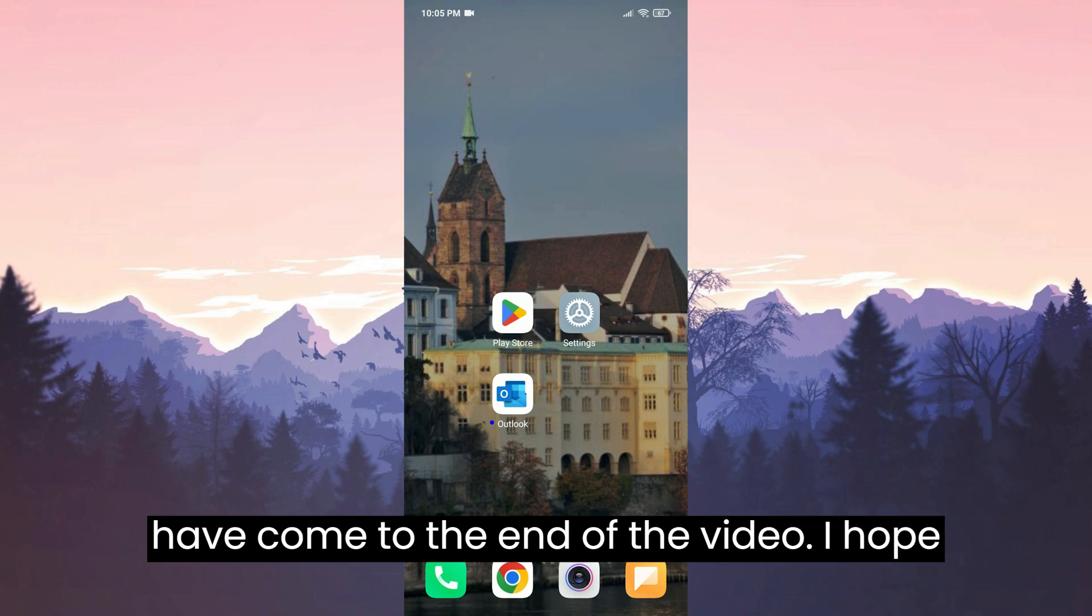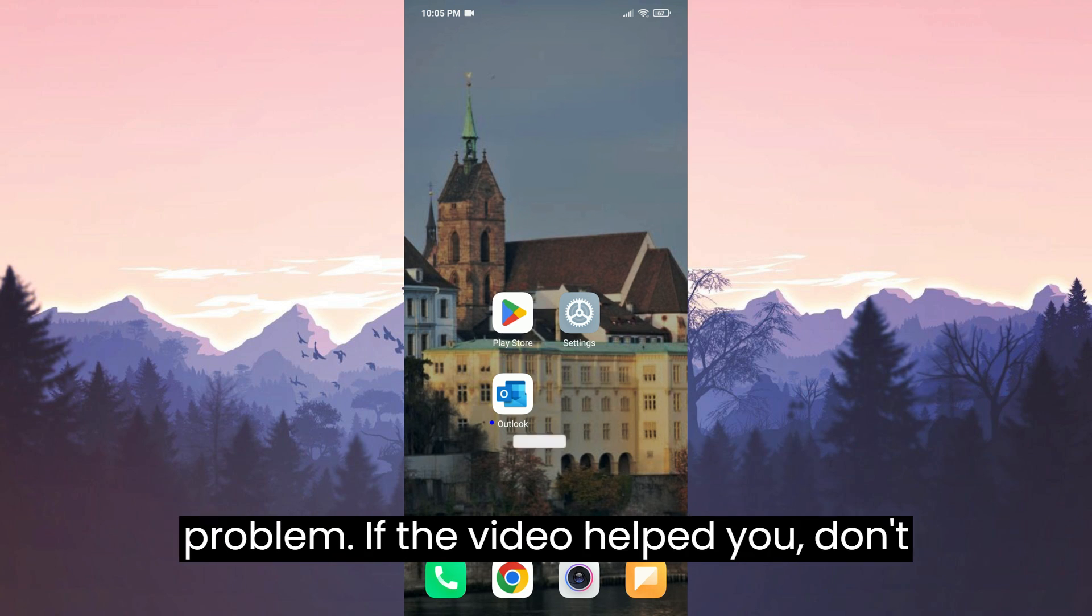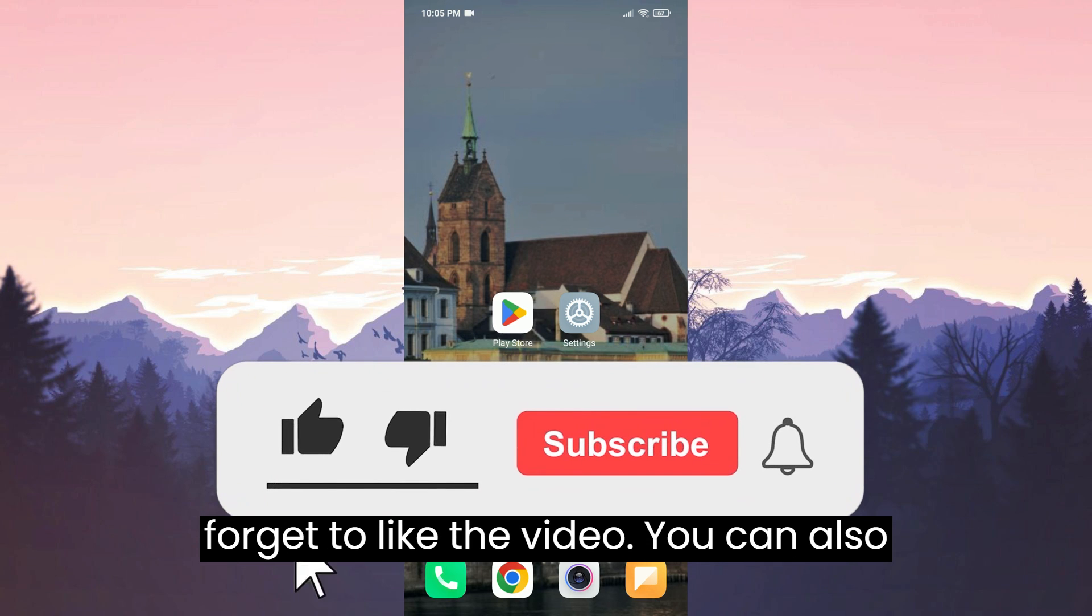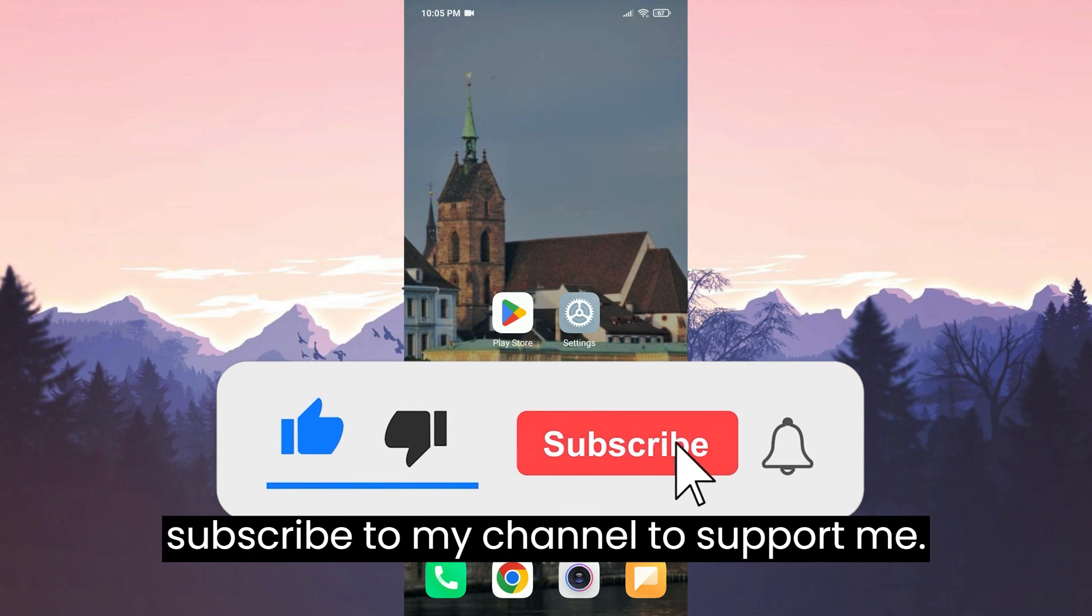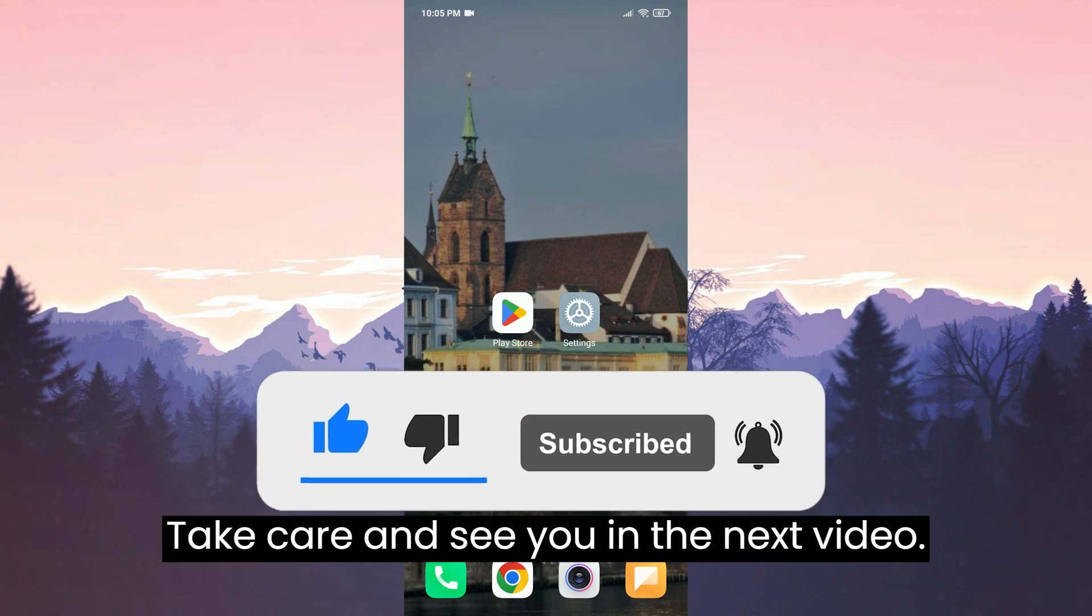We have come to the end of the video. I hope one of these solutions fixed your problem. If the video helped you, don't forget to like the video. You can also subscribe to my channel to support me. Take care and see you in the next video.